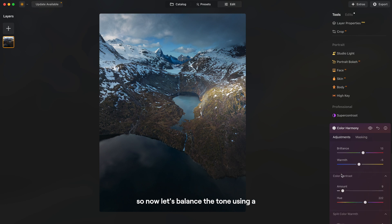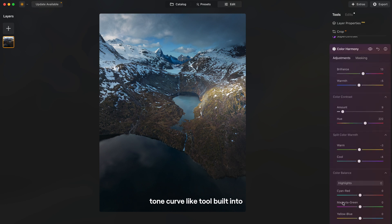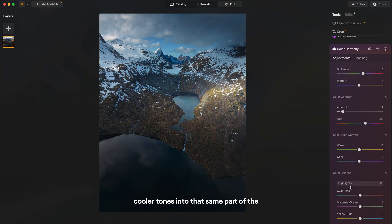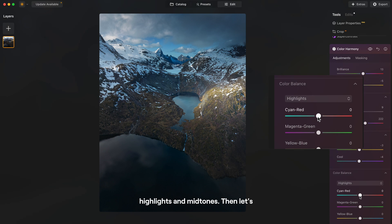Awesome, so now let's balance the tone using a tone curve light tool built into Luminar. So we'll bring some color tones into that same part of the image. So let's do that in the shadows, highlights and mid-tones.